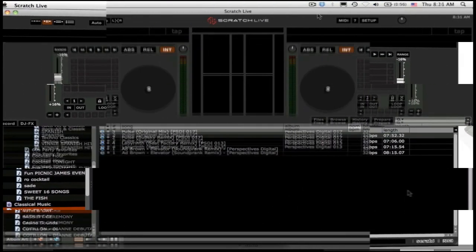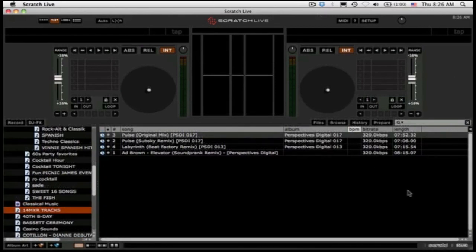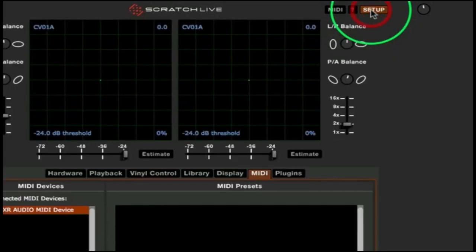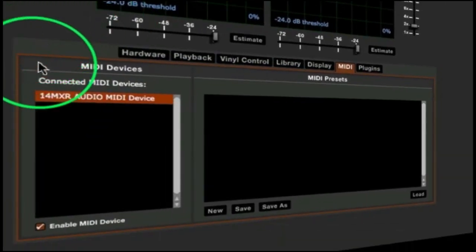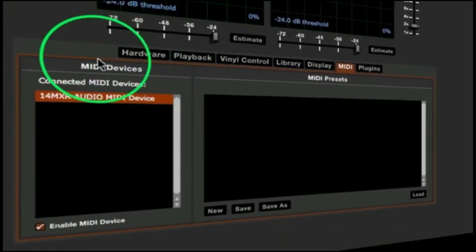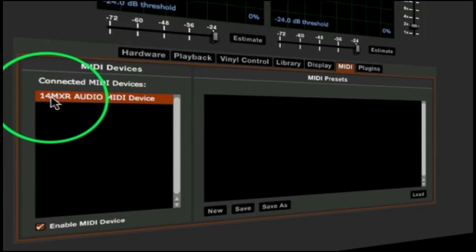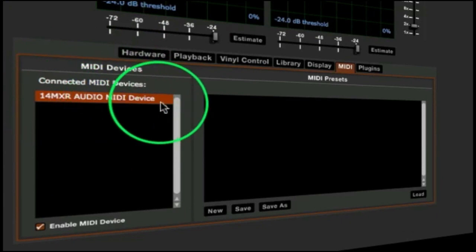Before we start any MIDI mapping, click on the setup button to make sure the 14MXR is showing up as a connected MIDI device. Click on setup. Go to the MIDI device box here and make sure your 14MXR is in fact showing up as an audio MIDI device.